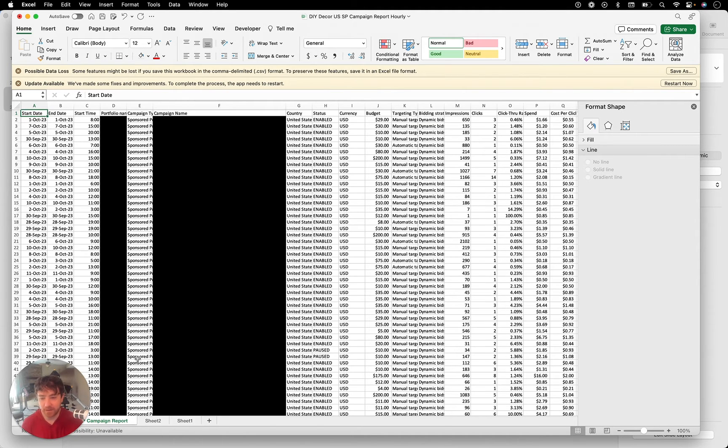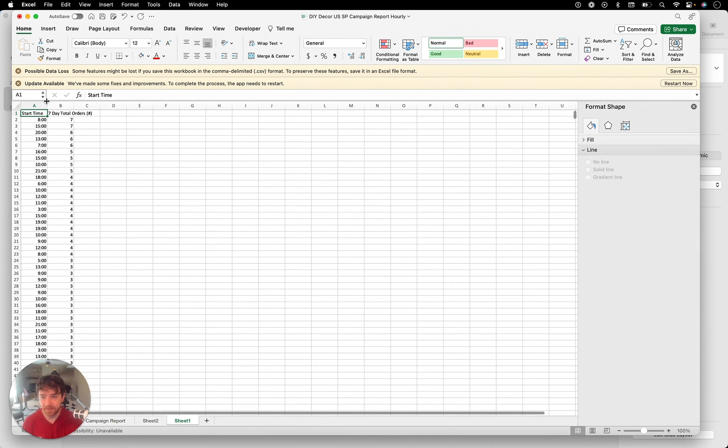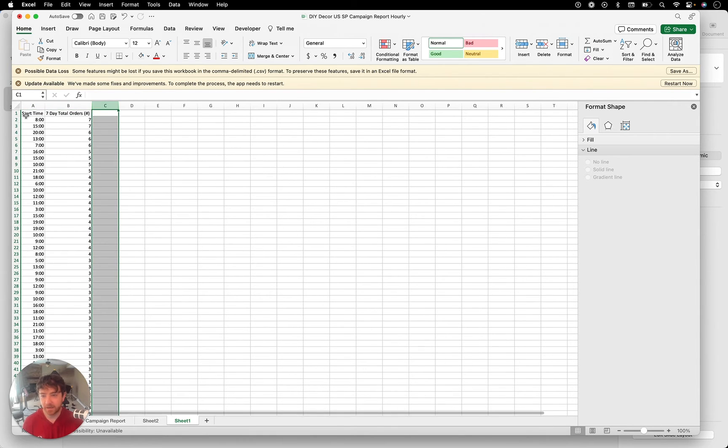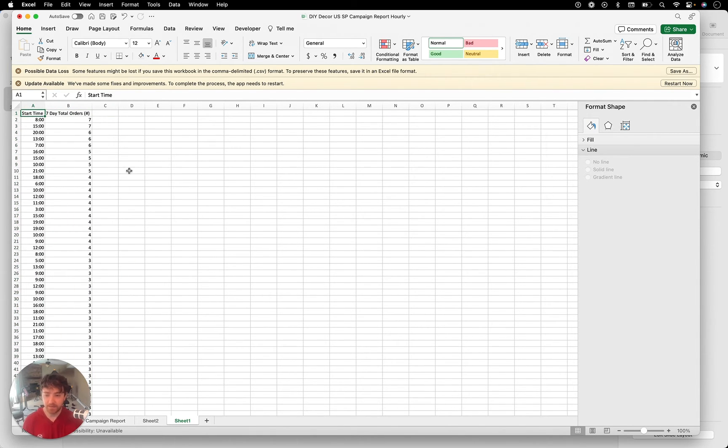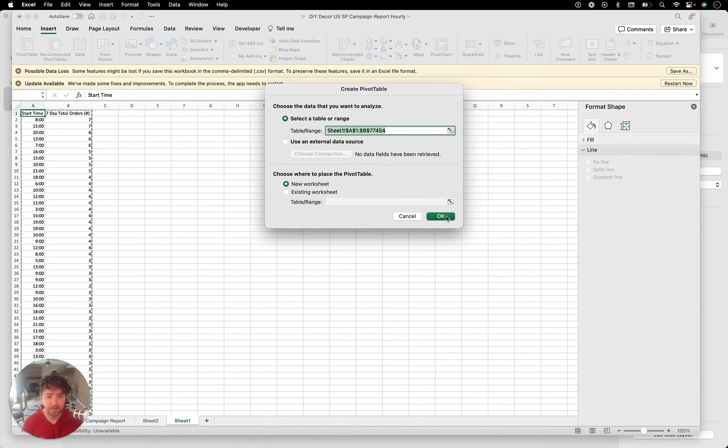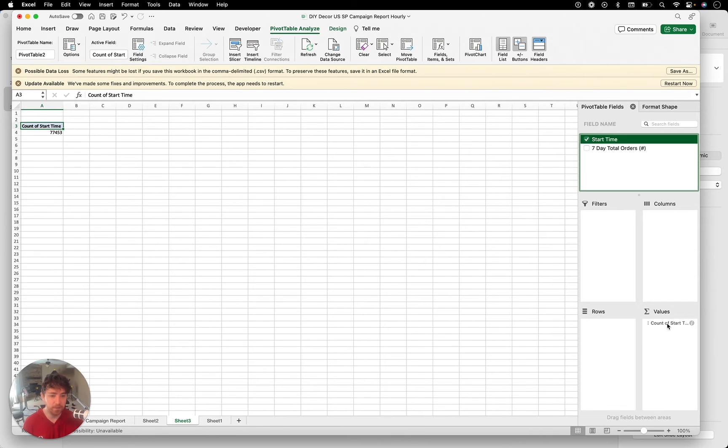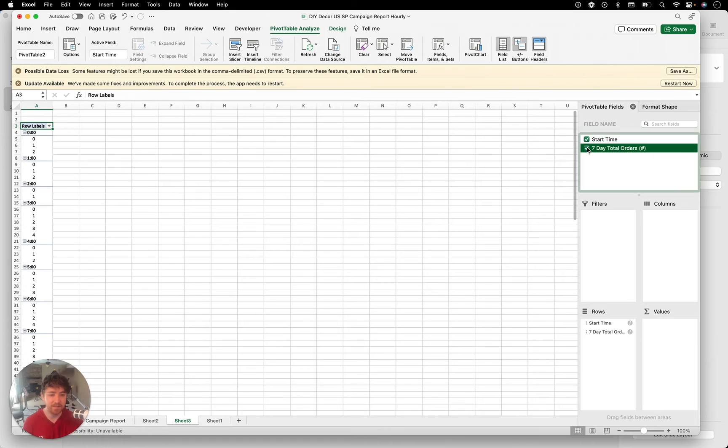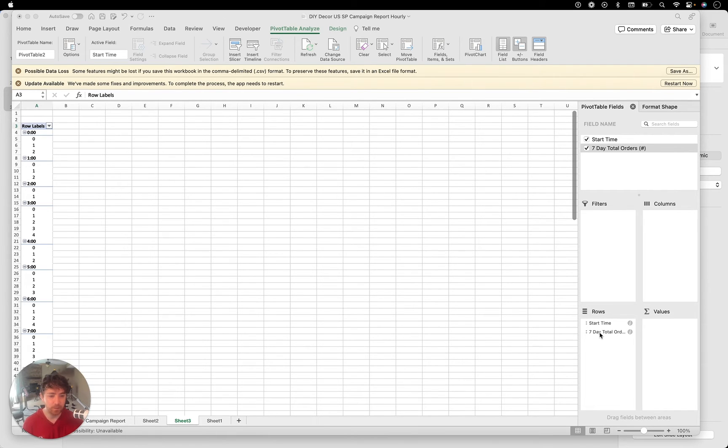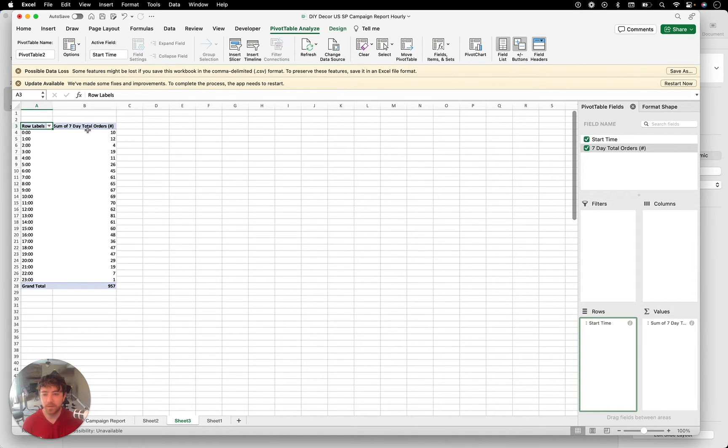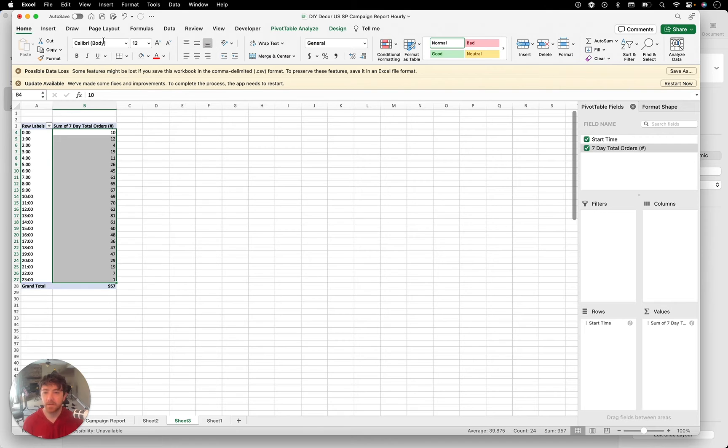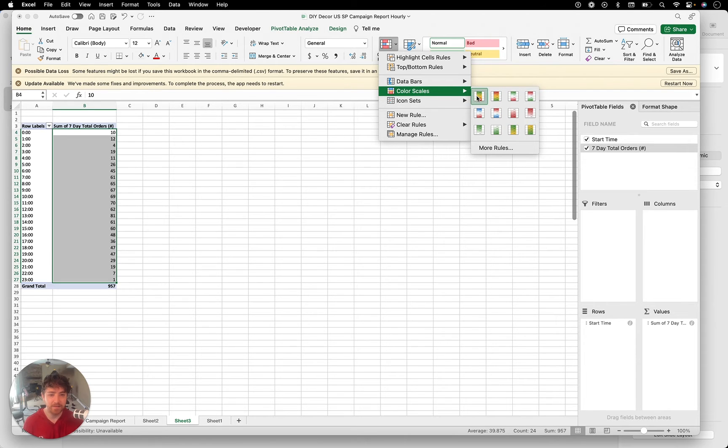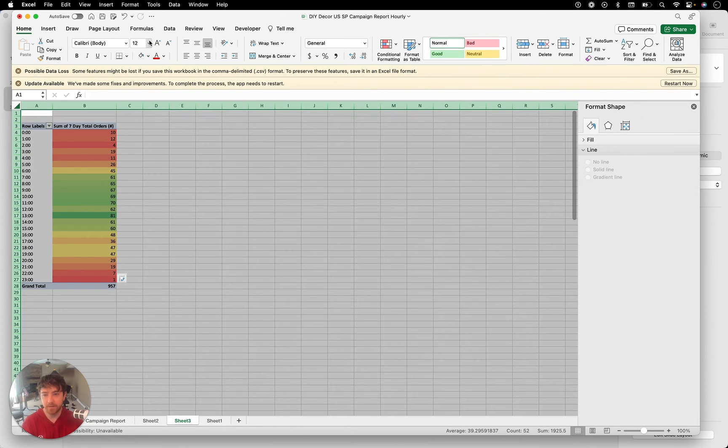So what I did was I created a pivot table. Let me show you what I did here. I basically copied and pasted these over here. I could have done it without the copy and paste over here, but then I just clicked insert. I'll just teach you guys how I did it here. And then what I did was I did the start time under rows. It's simple. And then I did seven day total orders over here. And then you want to drag seven day total orders over to values.